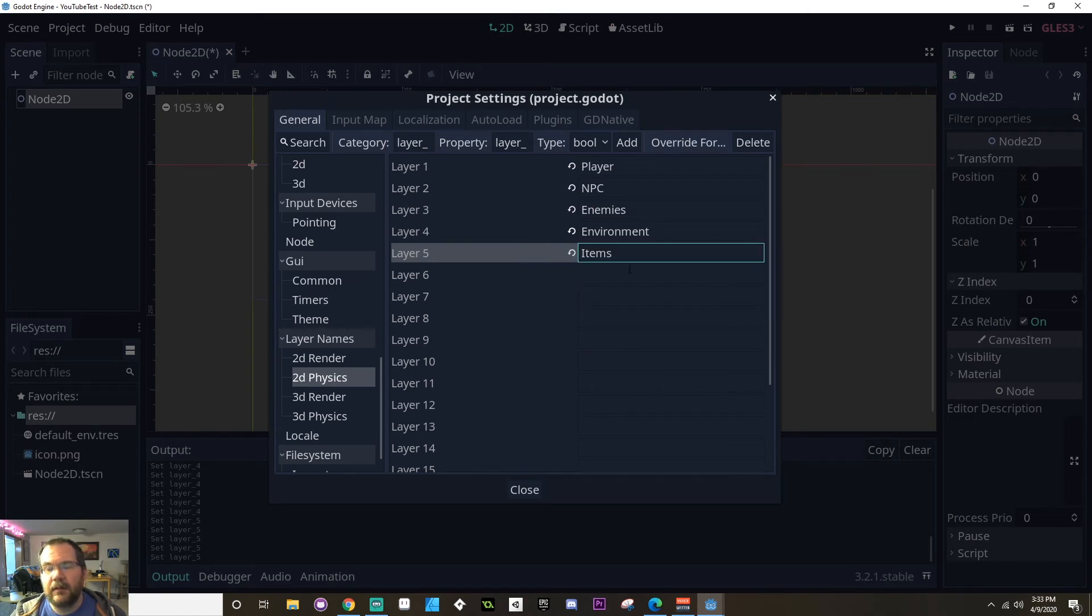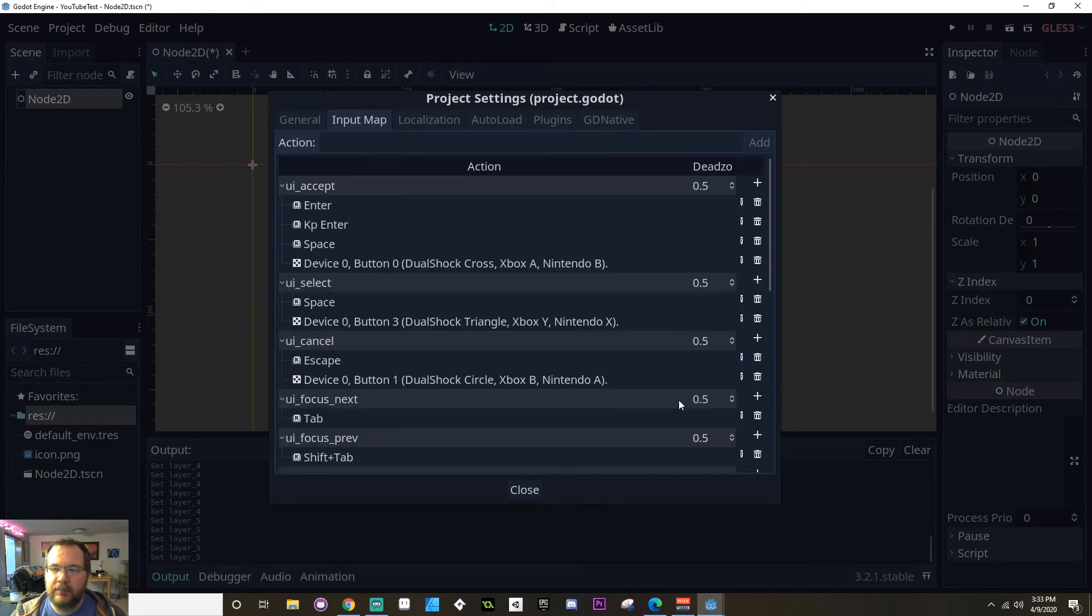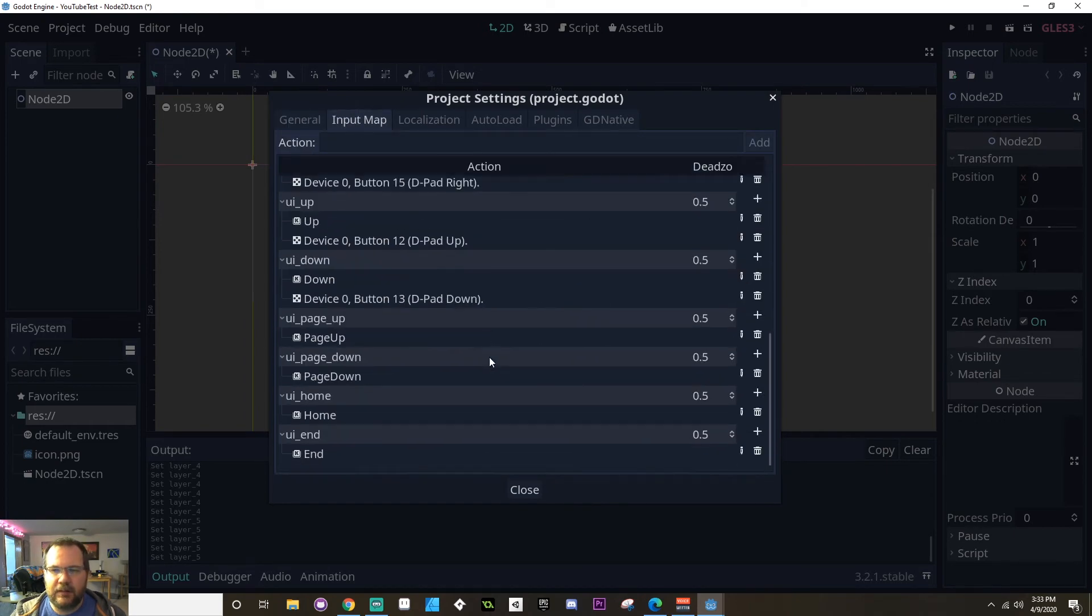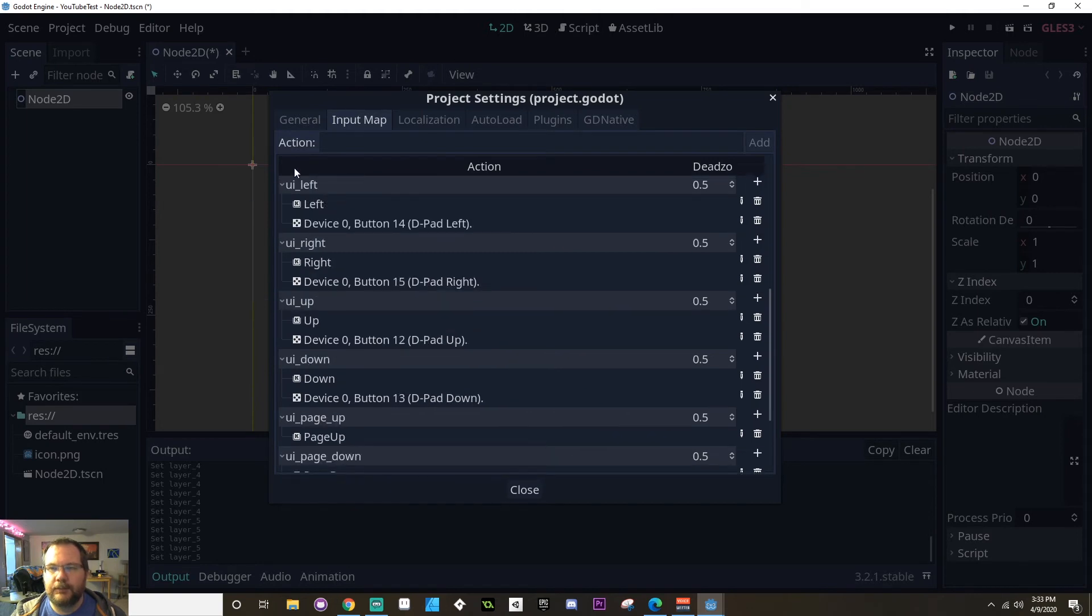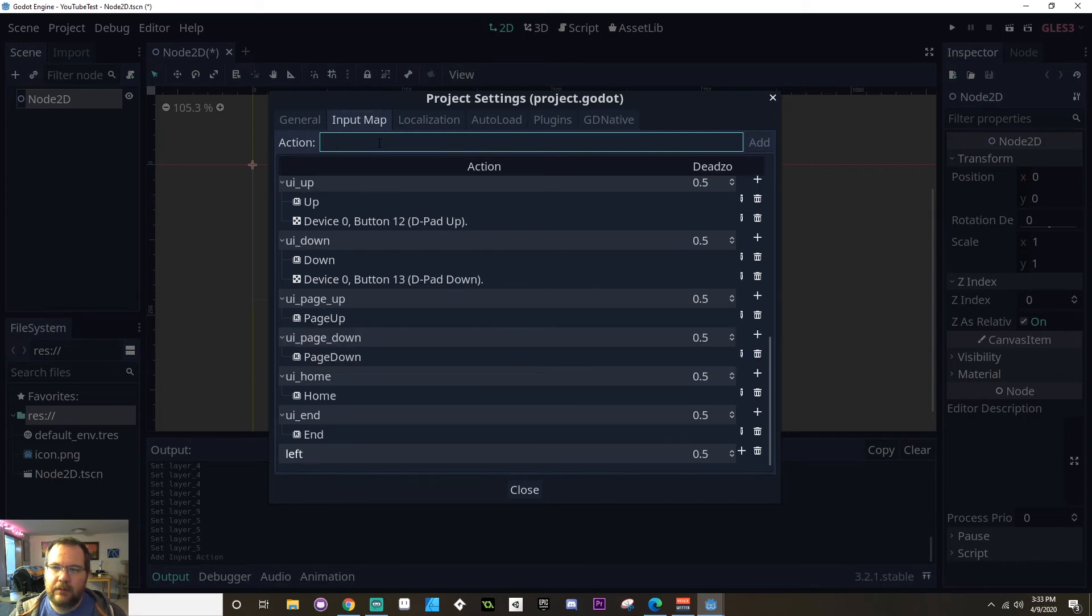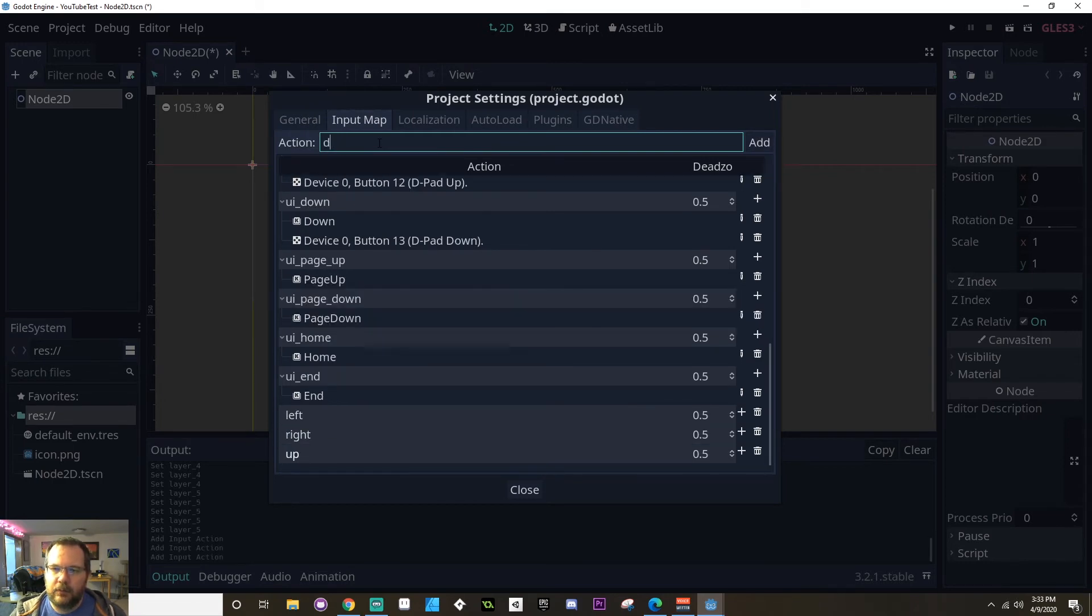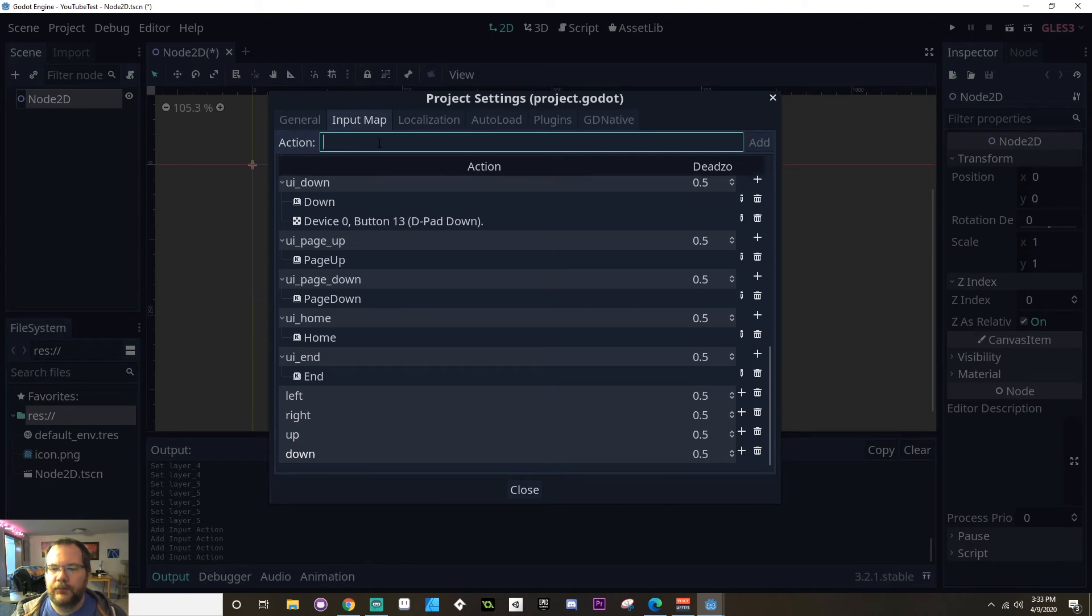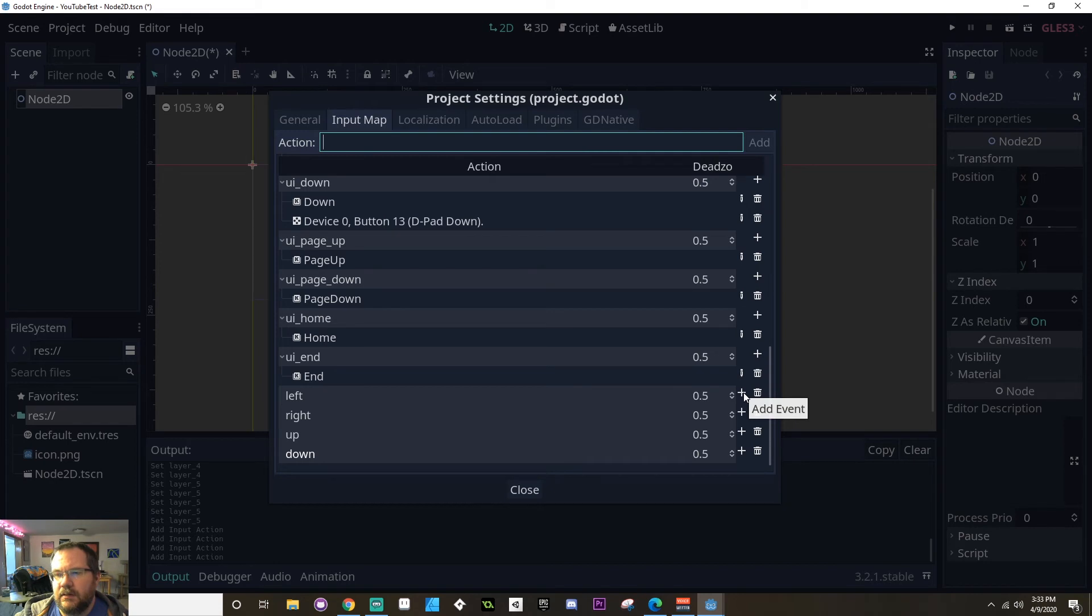I also want to create an input map. So before I even start my project, I want to have in my mind what inputs I want to have. So to do that, I'm going to go to my input map here. Now there's already some predefined inputs, and these are all based on UI. I'm going to create some custom ones. The first one I'm going to create is left, then I'm going to do right, up, and down. These are going to be for movement.